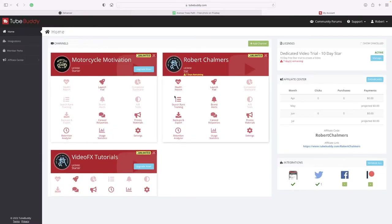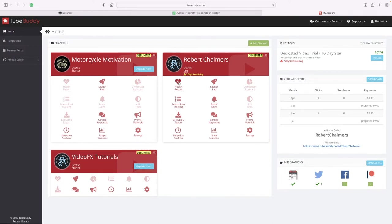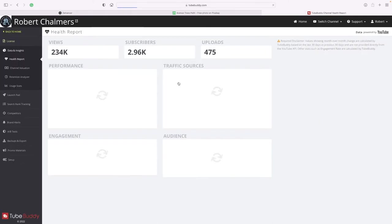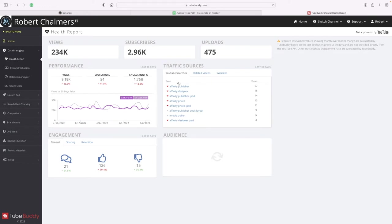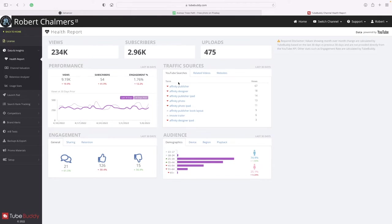Health report - let's have a look at the health report. 234k views, 2.96k subscribers, 475 uploads.